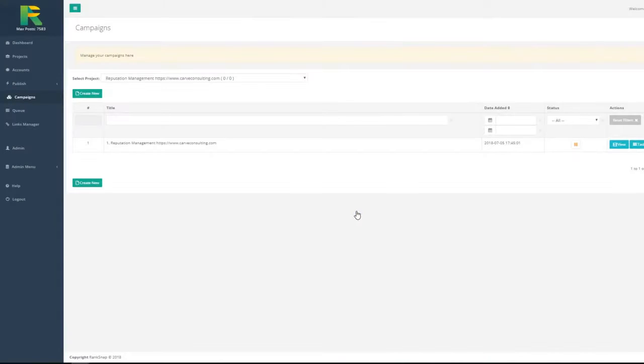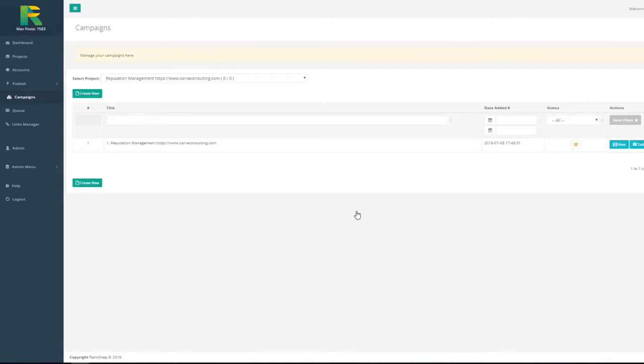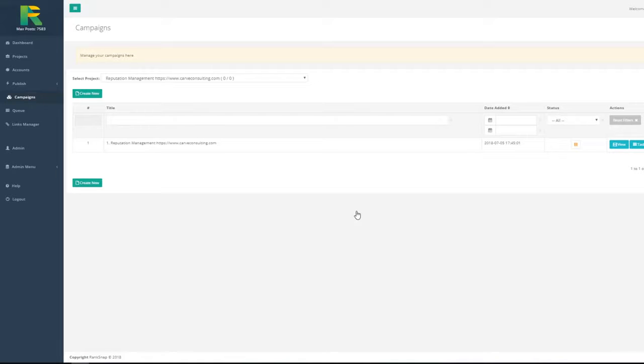At this point you will start ranking slowly for harder keywords as well. And you will experience that intoxicating feeling of hitting page number one and suddenly seeing really targeted traffic like never before. And now I will show you a couple of rankings our beta testers got.